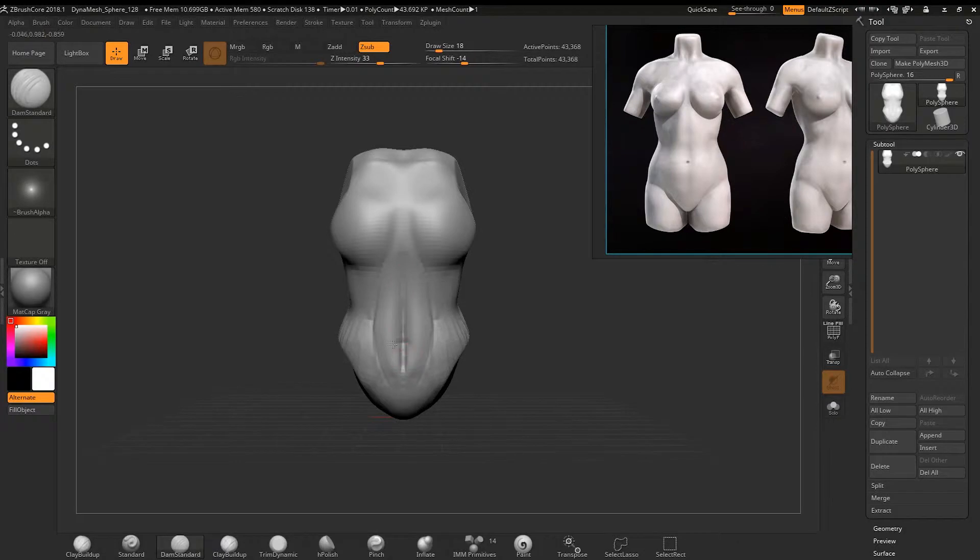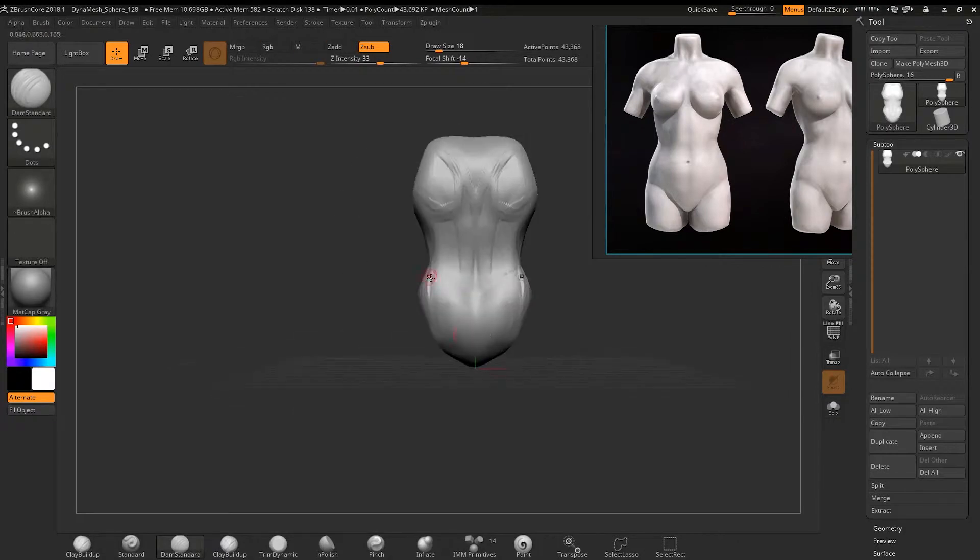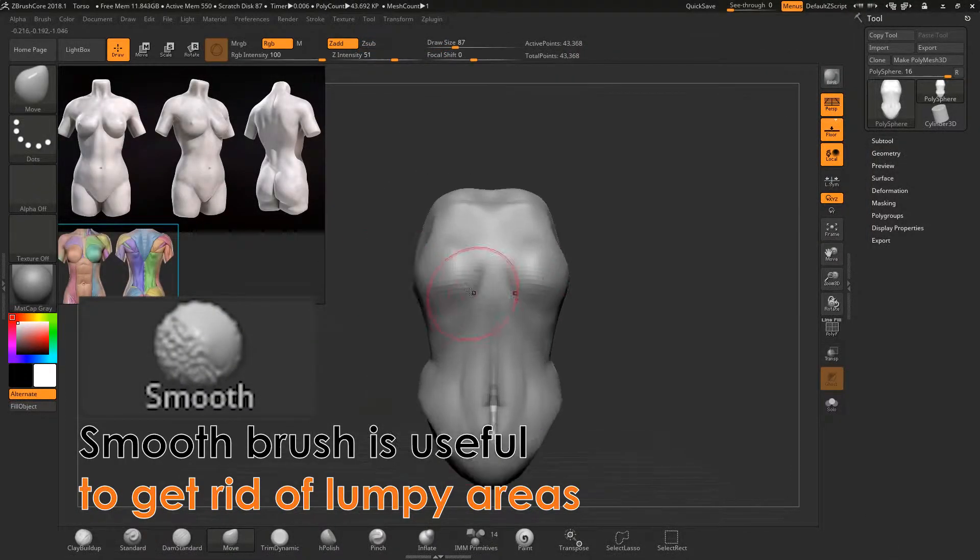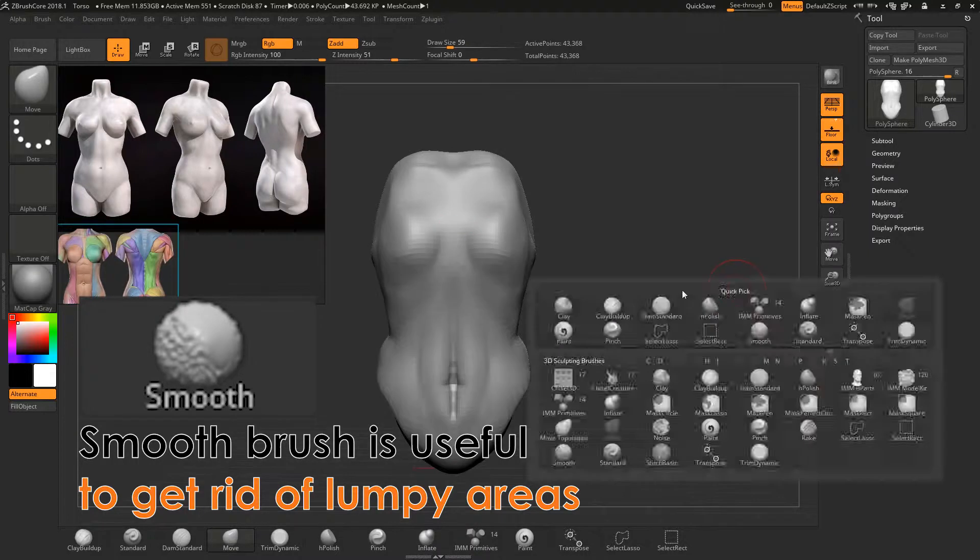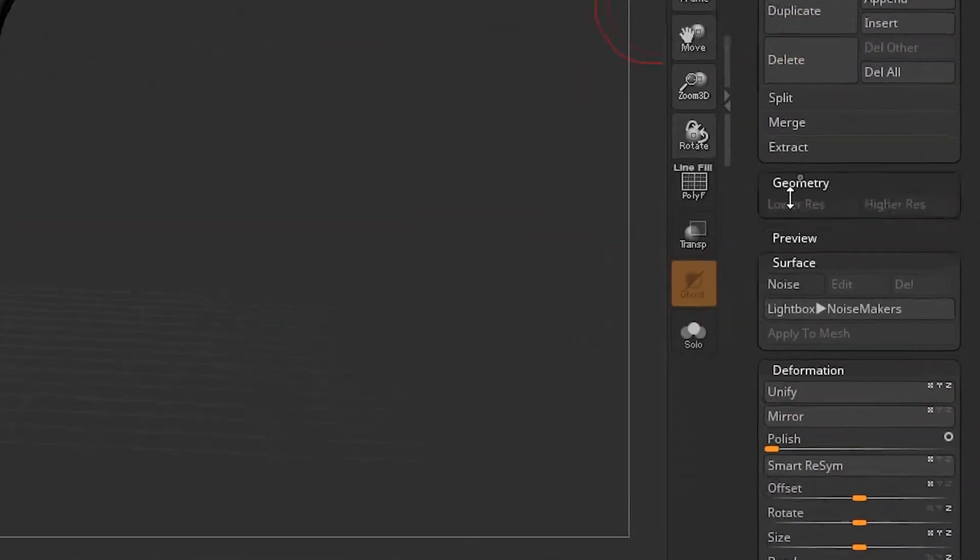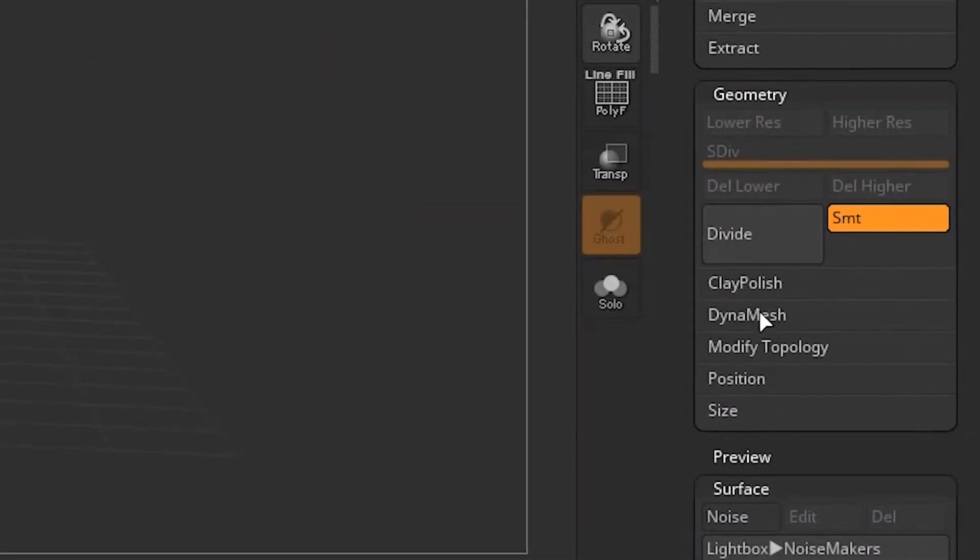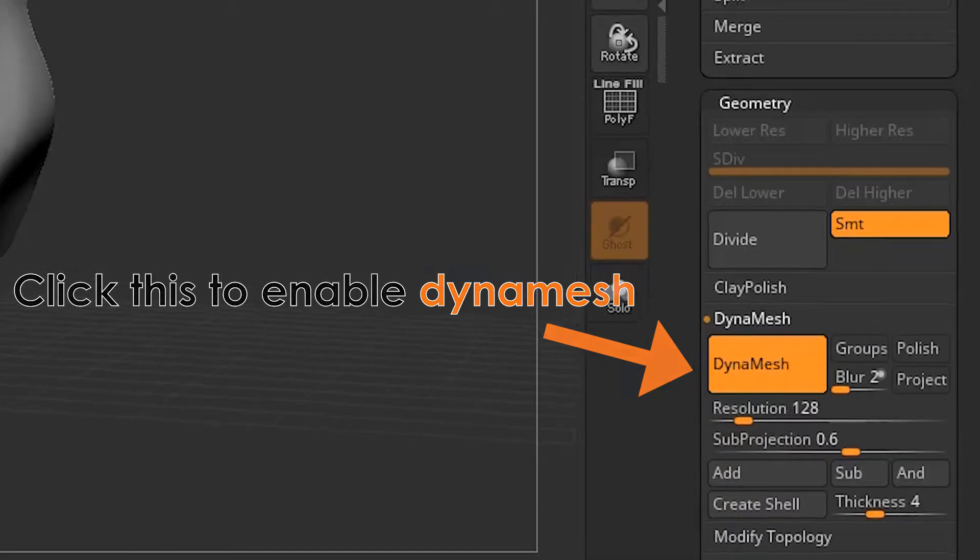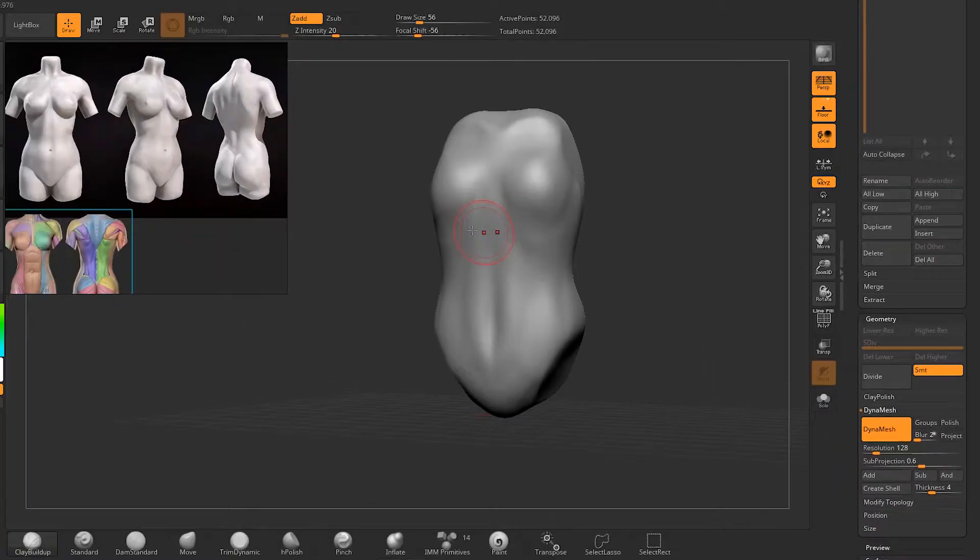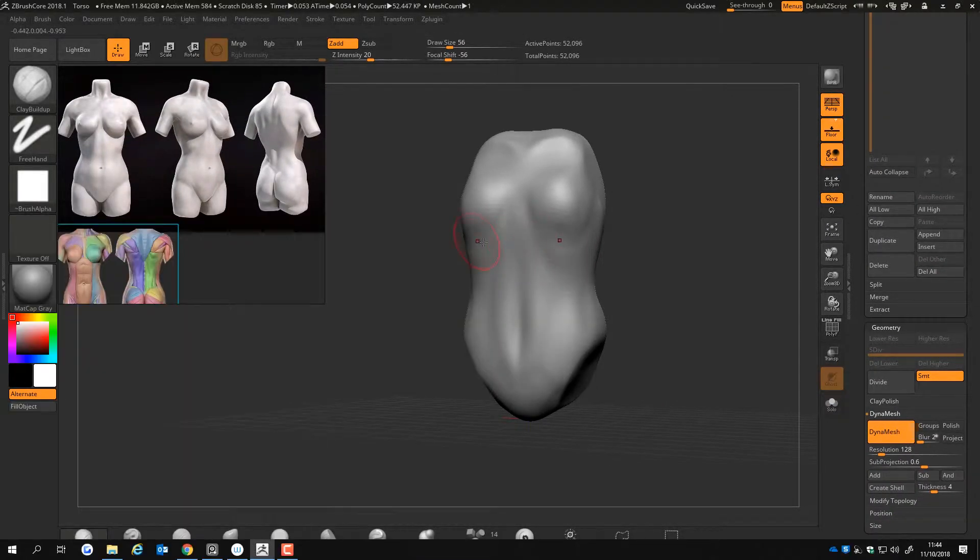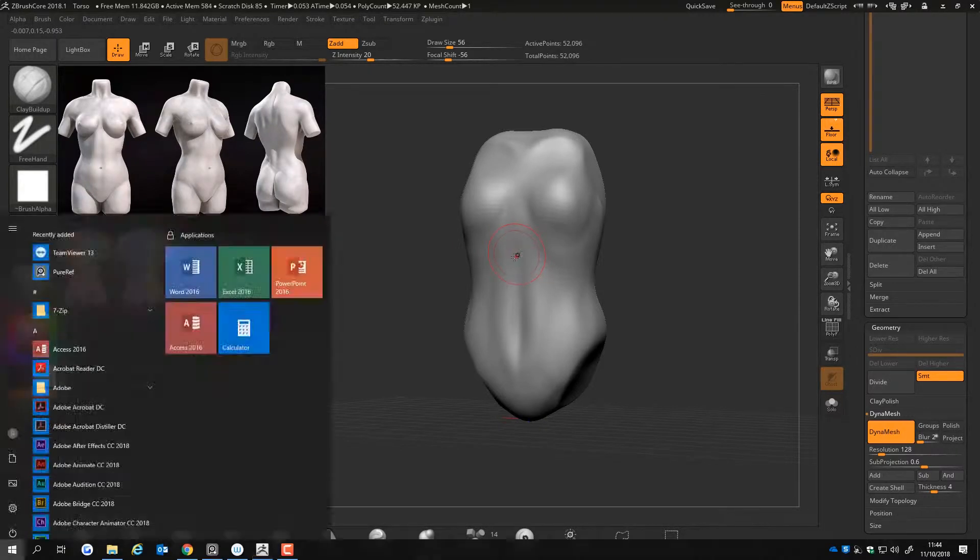Clay build up is useful to form muscle groups. I use smooth a lot to get rid of lumpy areas. Dynamesh is used when I start to see less detail areas. Dynamesh helps increase the density of polygons in areas that has a few of them.